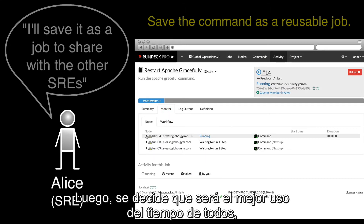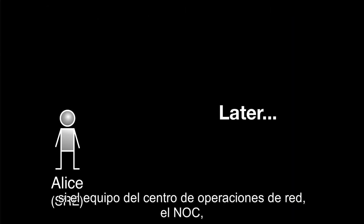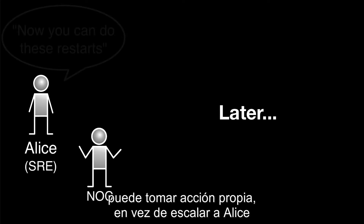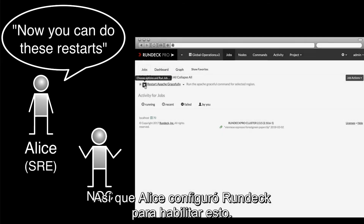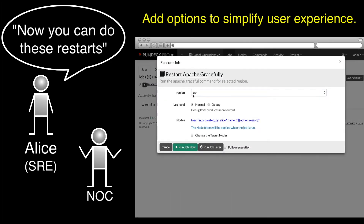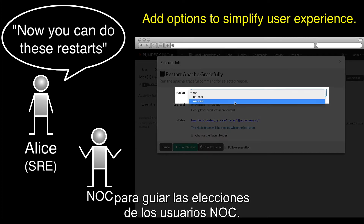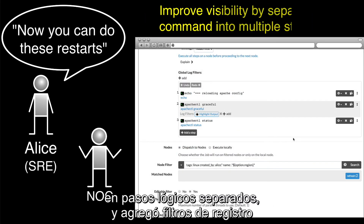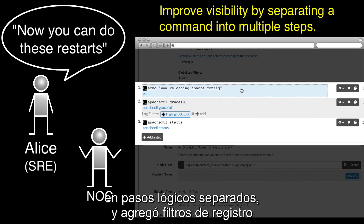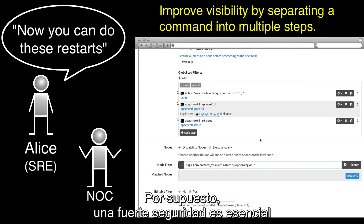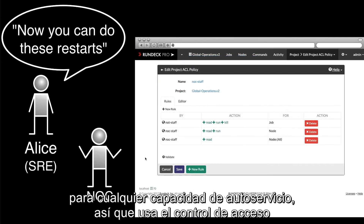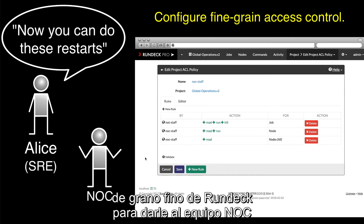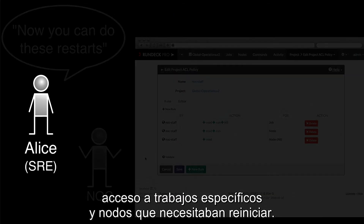Later, it is decided that it would be the best use of everyone's time if the network operations center team — the NOC — could take action themselves rather than escalate to Alice or the others on the SRE team. So Alice configured Rundeck to enable this. First, to avoid mistakes, Alice configured options to guide the NOC users' choices. Alice also improved visibility by separating the commands into separate logical steps and added log filters to highlight key output. Strong security is essential to any self-service capability, so Alice used Rundeck's fine-grained access control to give the NOC teams access to specific jobs and nodes that they needed to do the restarts.